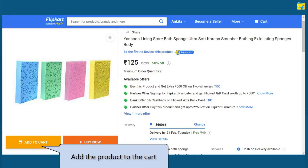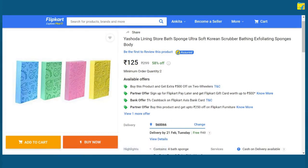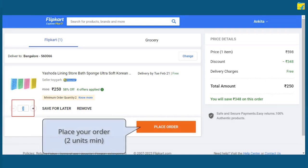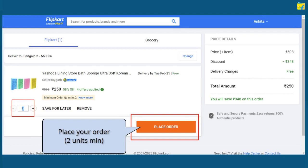So when the customer adds the product to his cart, we can see that the order quantity is auto-selected, which is 2 here. The customer must order at least 2 units of the soap to proceed with the purchase.